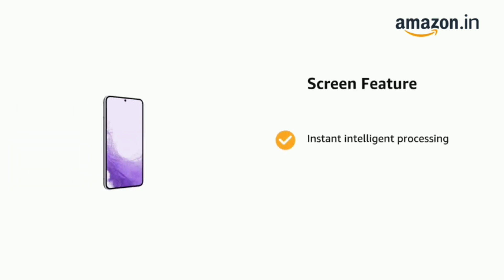The phone also has instant intelligent processing, our brightest innovation, and super clear glass.